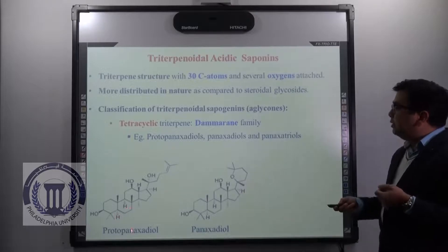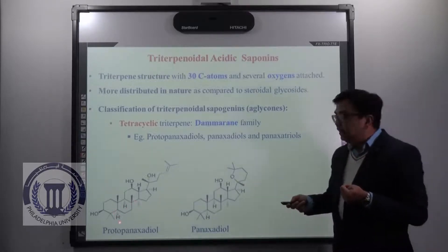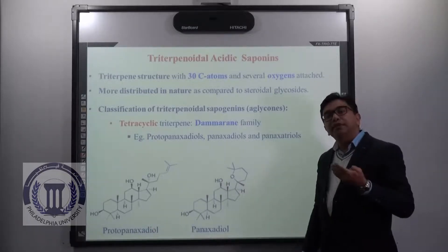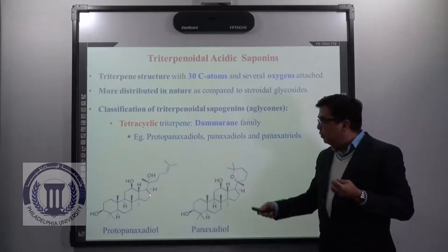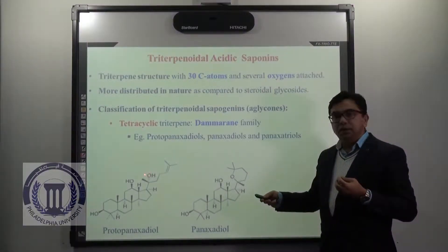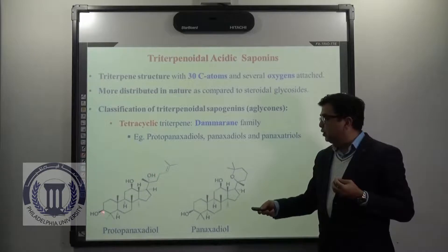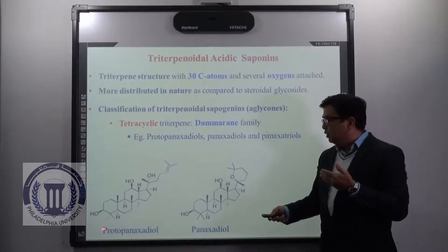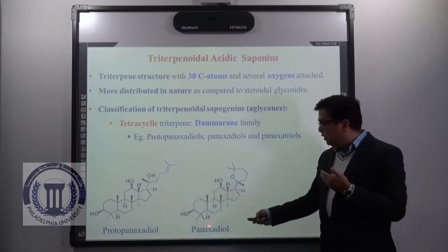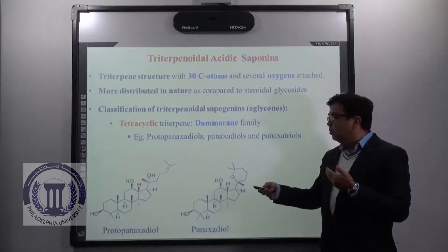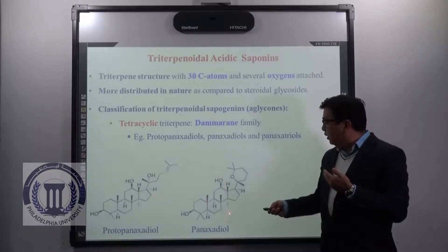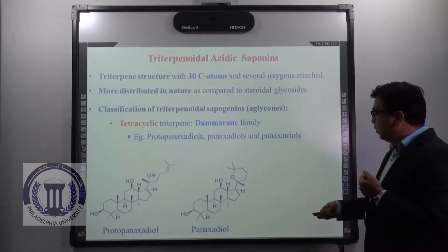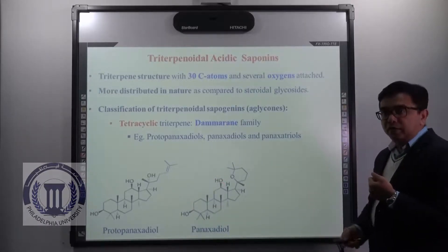Now this name may be misleading sometimes — you may feel that 'diol' means having two hydroxyl groups, but the structure shows it contains three hydroxyl groups. However, the name 'proto' means it is the pre-structure of panaxodiol, so it undergoes dehydration to form panaxodiol from protopanaxodiol. In panaxodiol, you can see it has two hydroxyl groups.